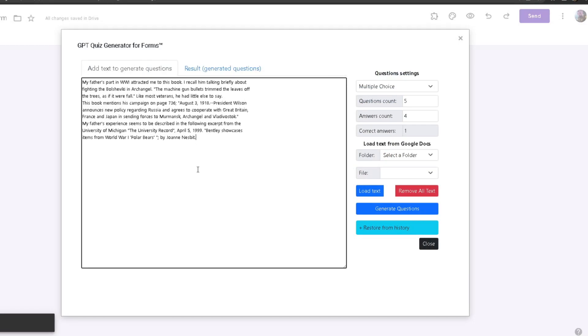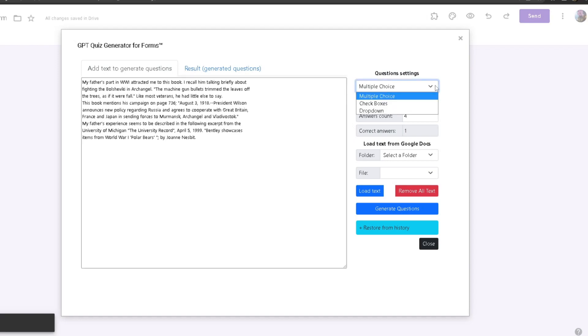I'm going to paste it here. Once I have done that, if we look to the right, this is where we will be modifying the type of questions we want. Over here at the drop bar we got Multiple Choice, Checkboxes, or Dropdown.